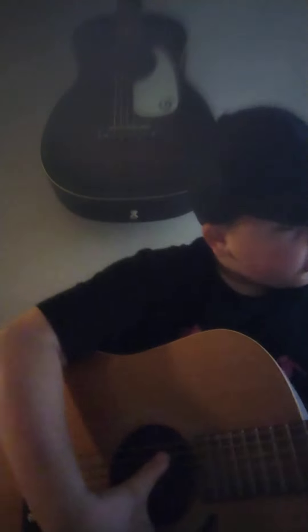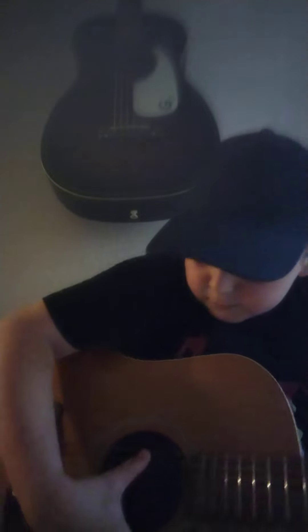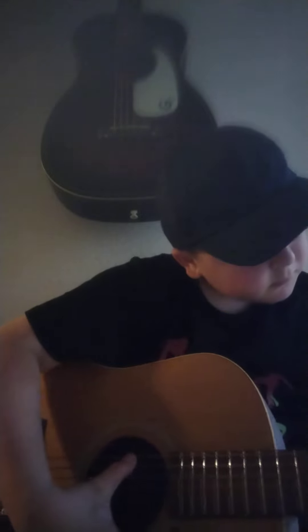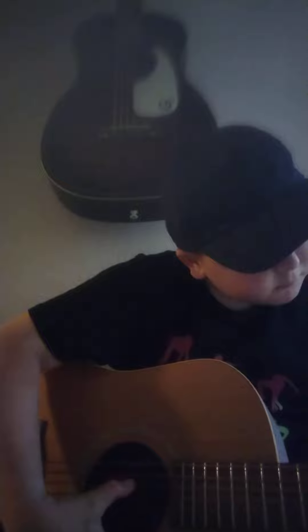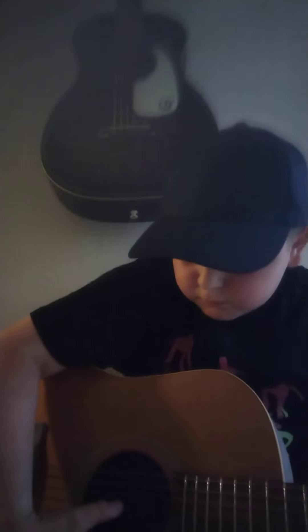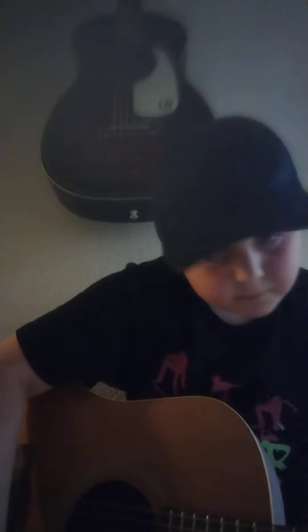And then we've got the acoustic electric, which is way too big for me, but I can play it. This is massive, so we've got. Sounds quite nice.